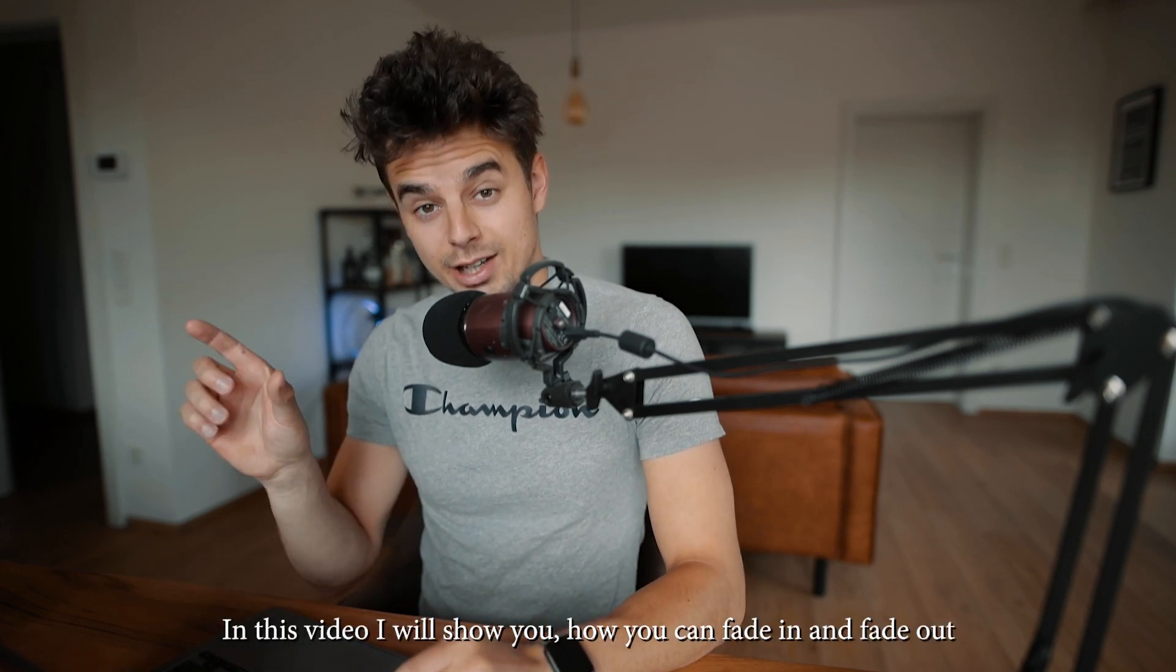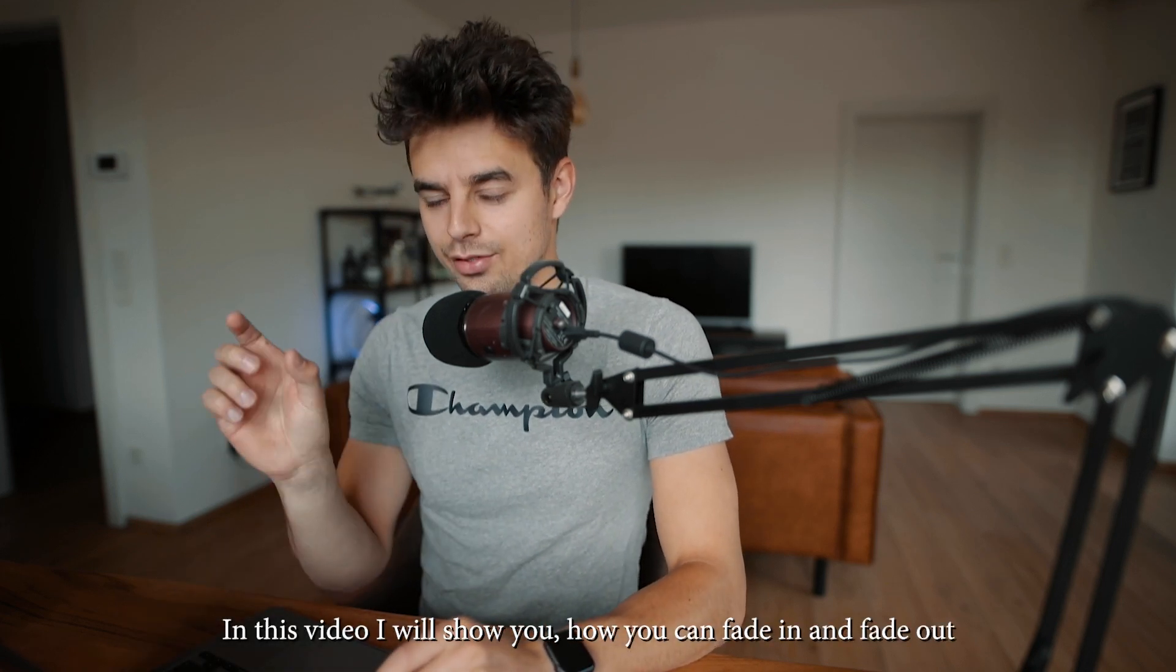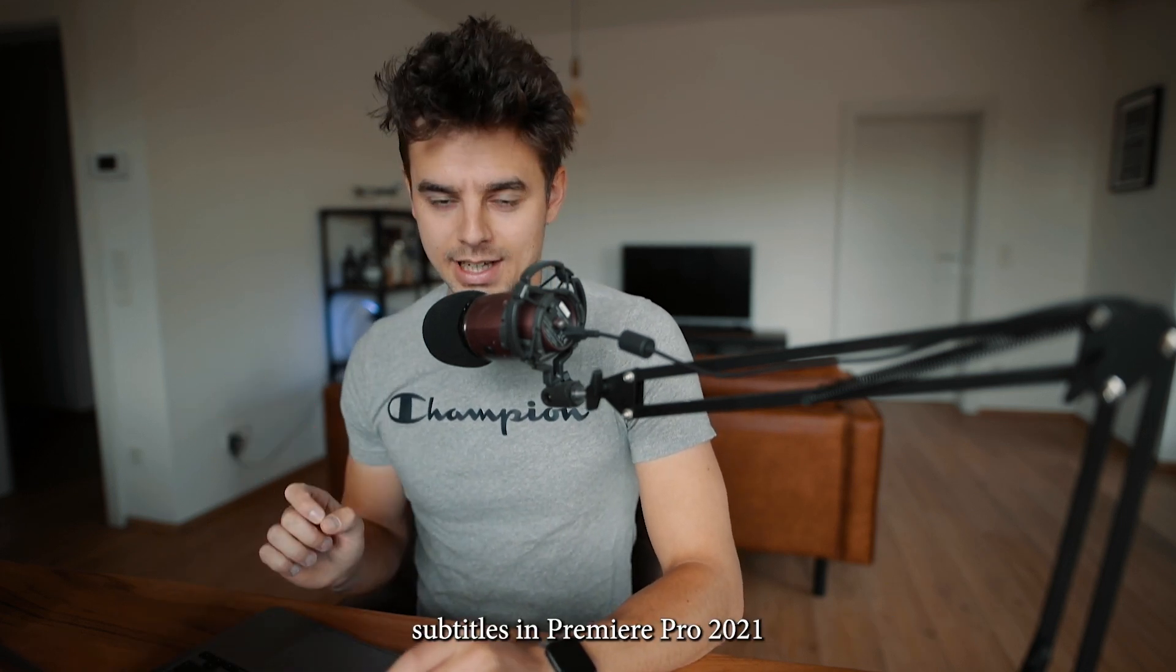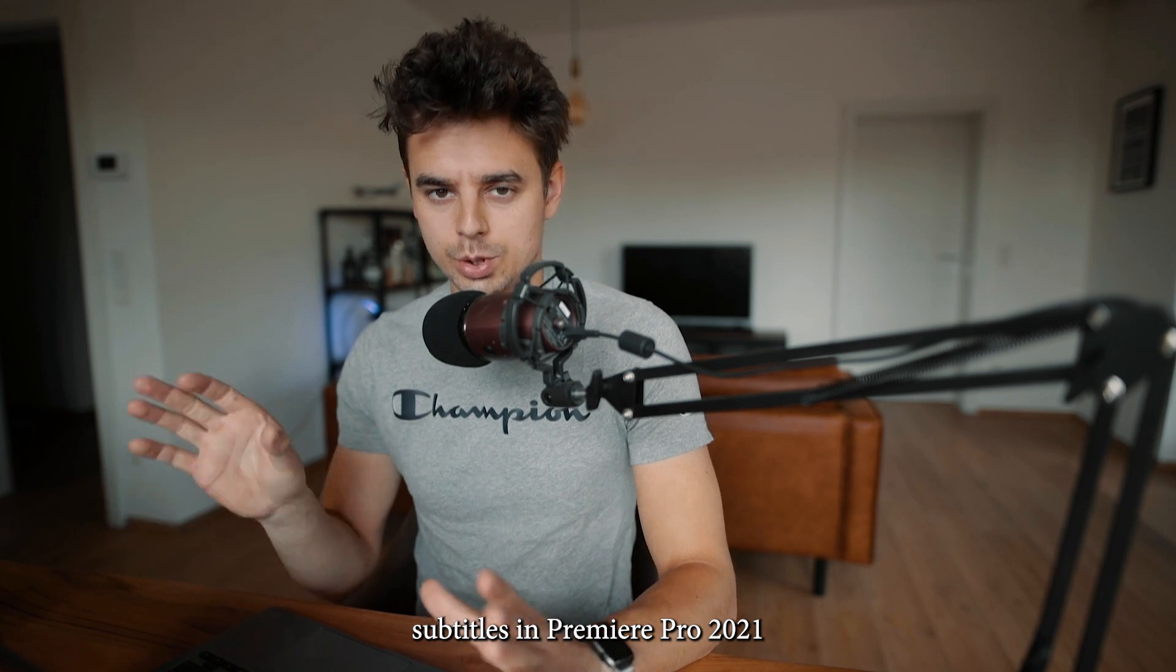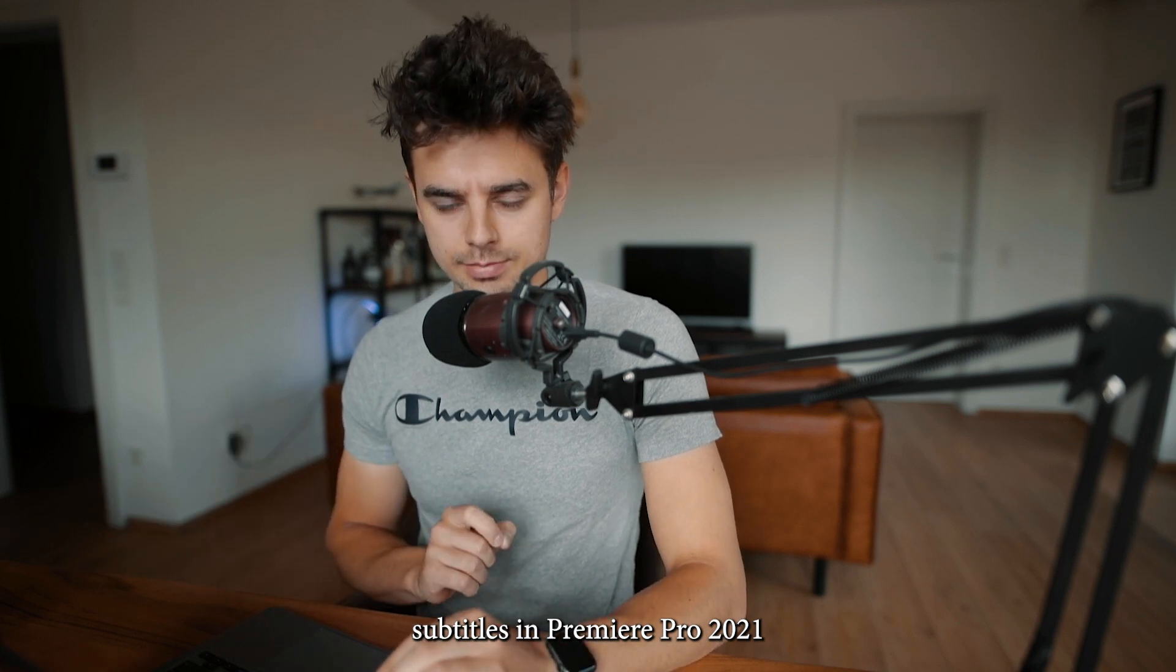In this video I'll show you how you can fade in and fade out subtitles in the all-new Premiere Pro 2021.